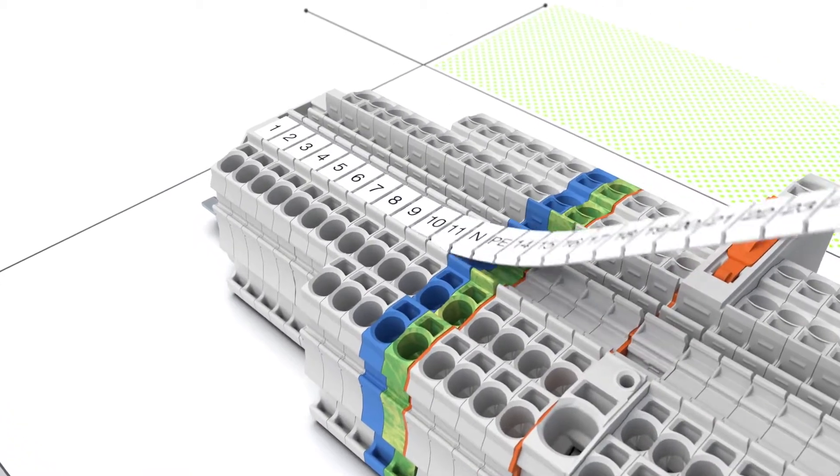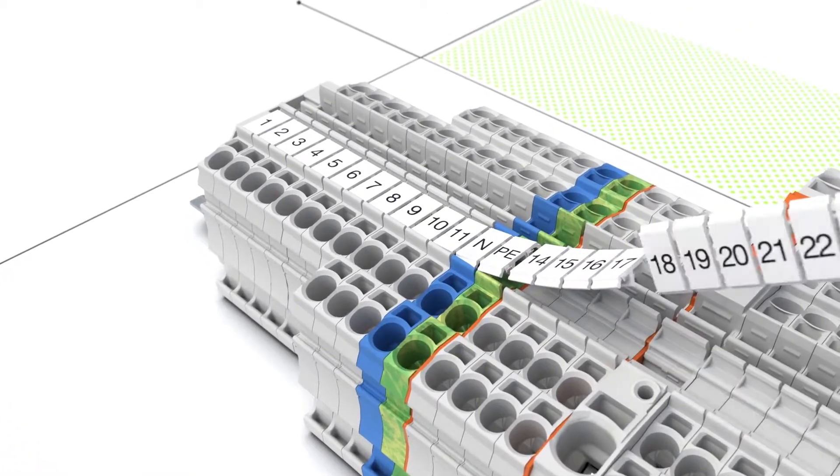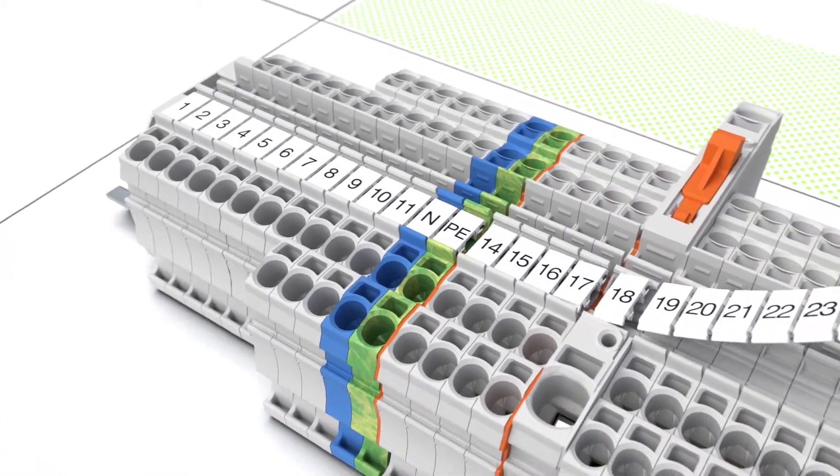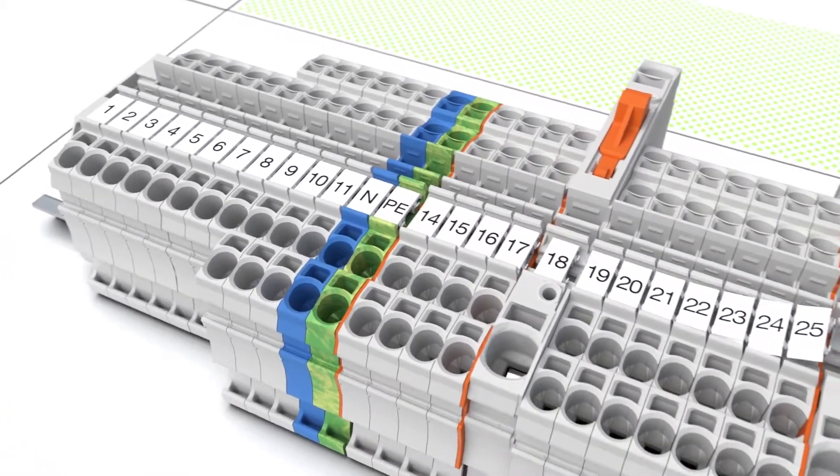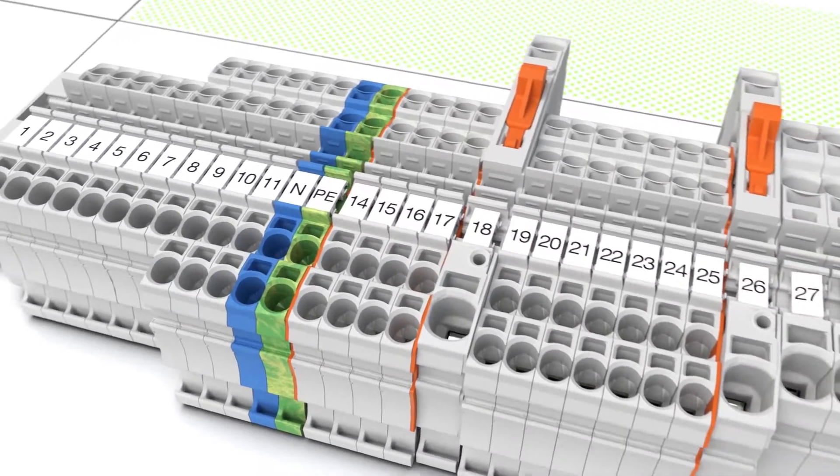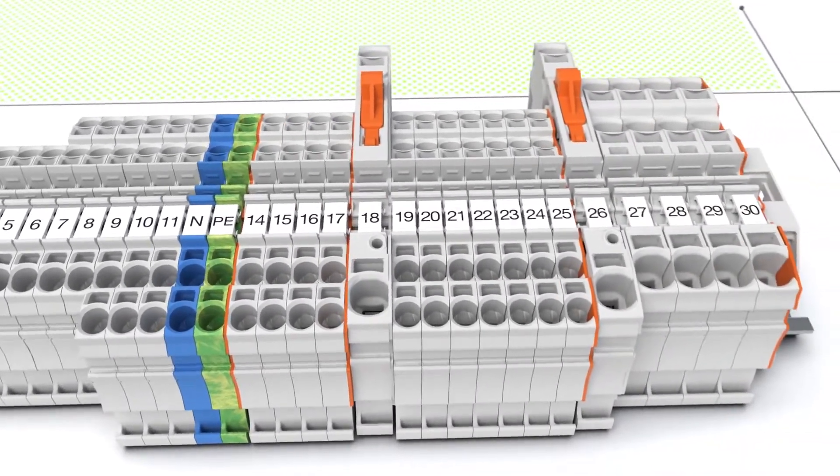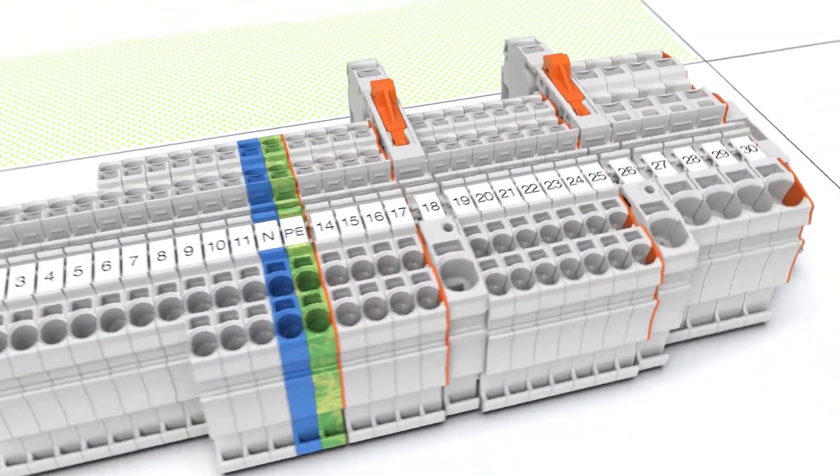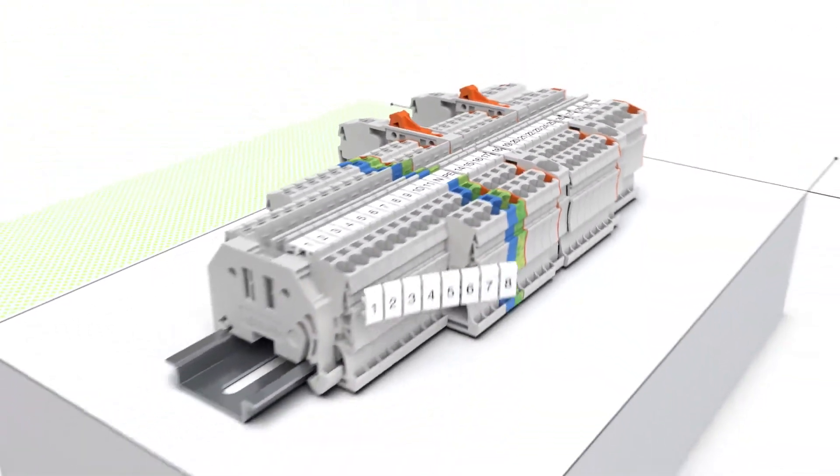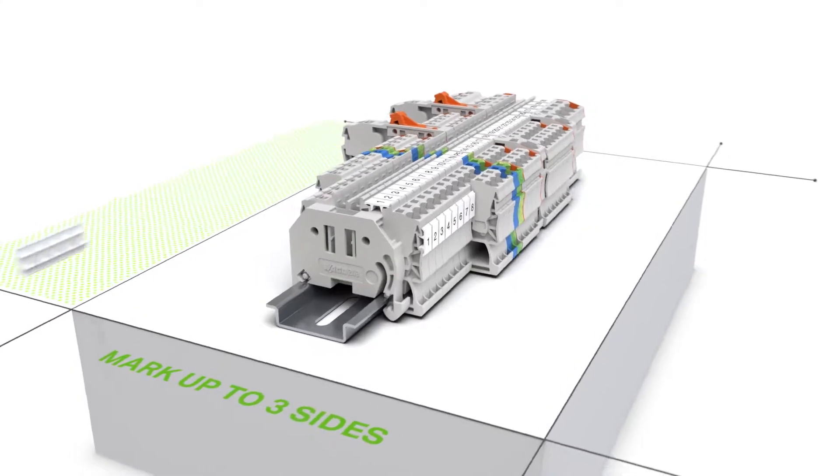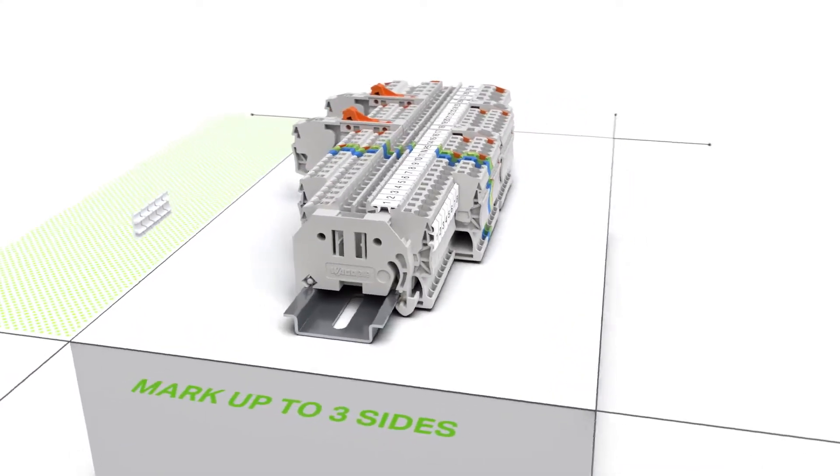You can separate the markers for use with wider rail mount terminal blocks. WMB inline markers can be attached at the top and at the side.